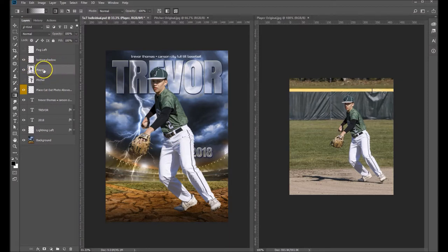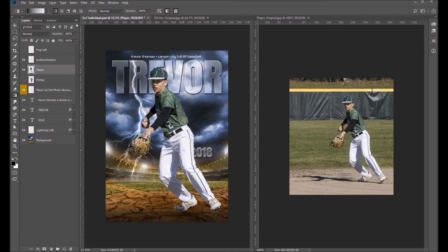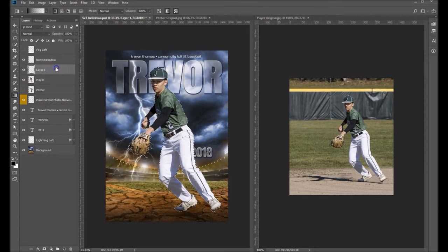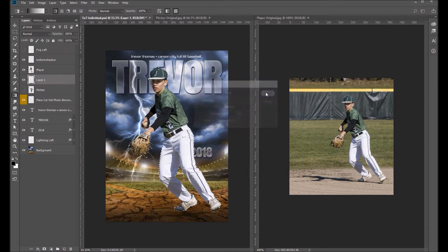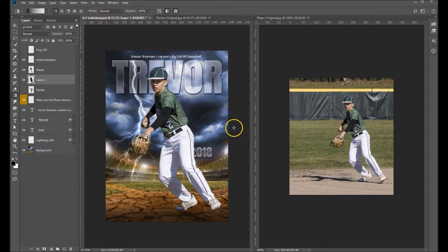We've already got our cutout player in the template. I'm going to hold down the Control key while I click on this layer, and that's going to create a selection. Now I want to make a new layer — this is going to be a shadow layer — so let's drag that below our player layer and fill it with black. Edit > Fill, fill it with black, and Ctrl+D to deselect.